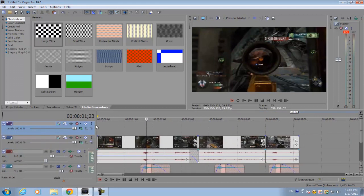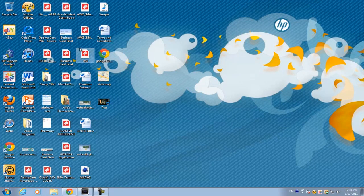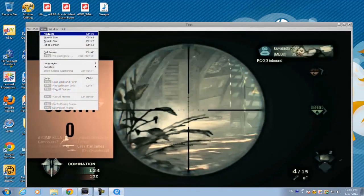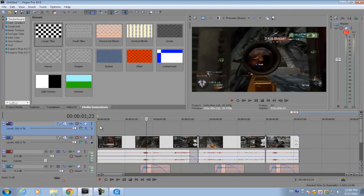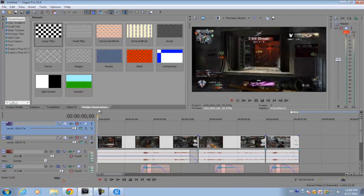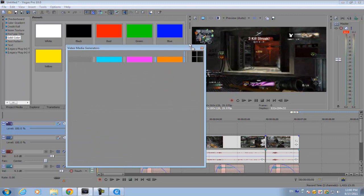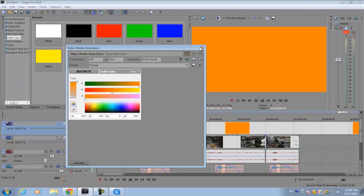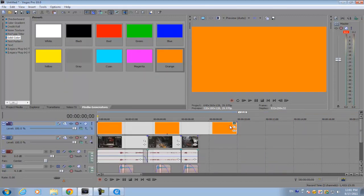Now it looks best when you have a solid color just for the background of the text. If you see here it's orange and it looks better that way. So we're going to create that. If you go to media generators, go to solid color, drag down the orange. You can drag down any color you want, it doesn't matter much.